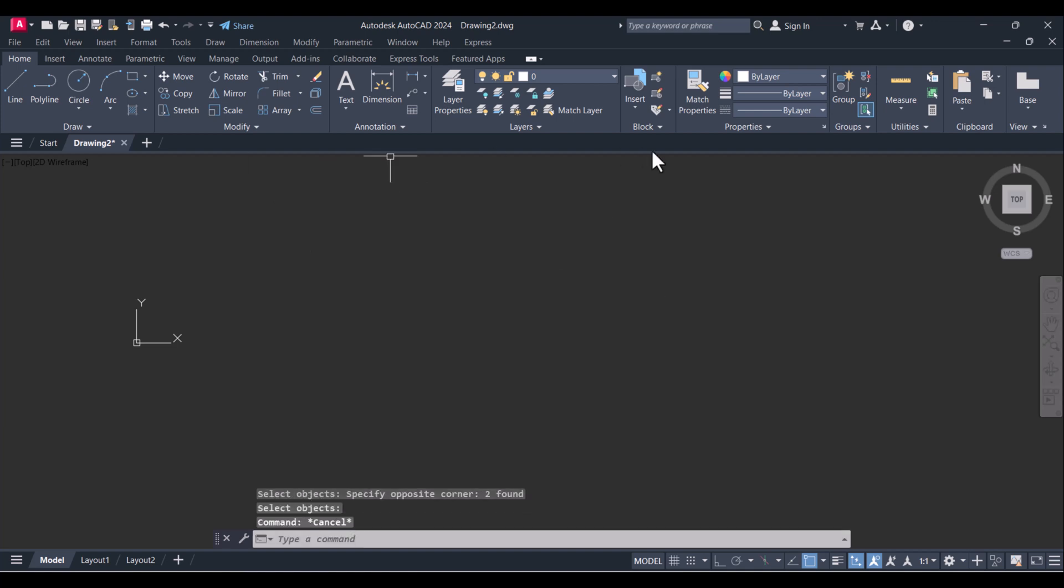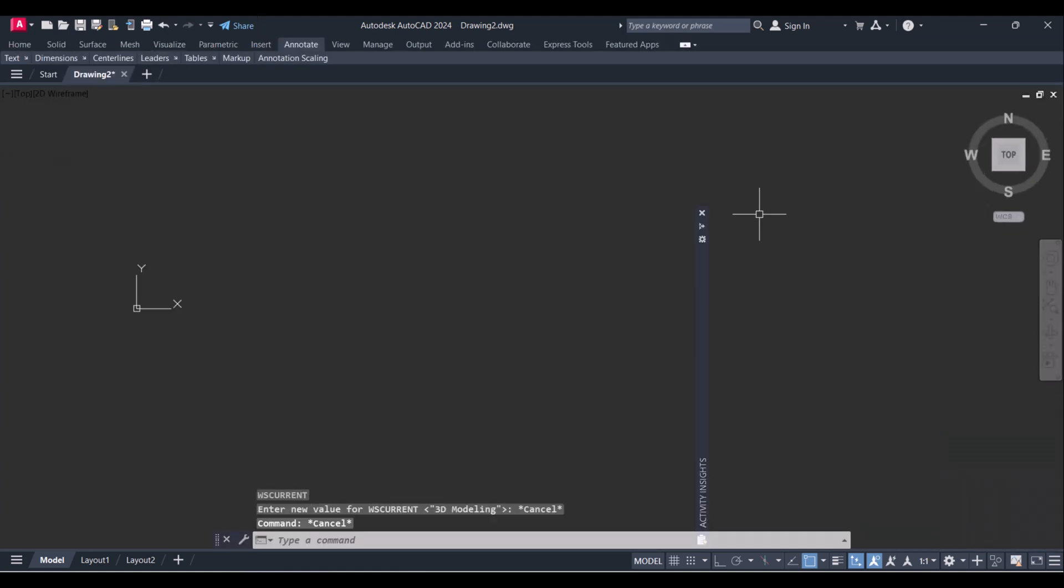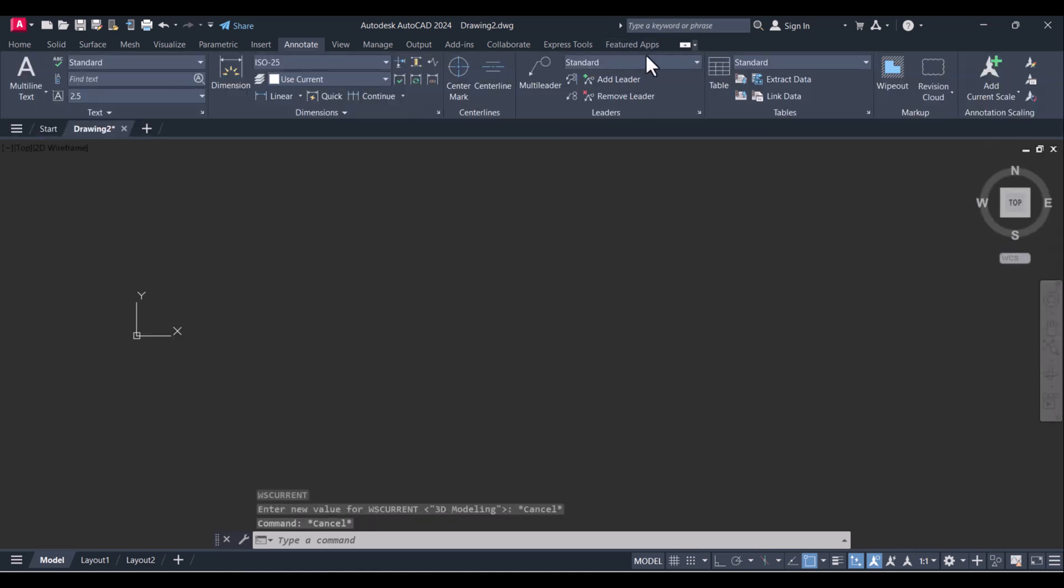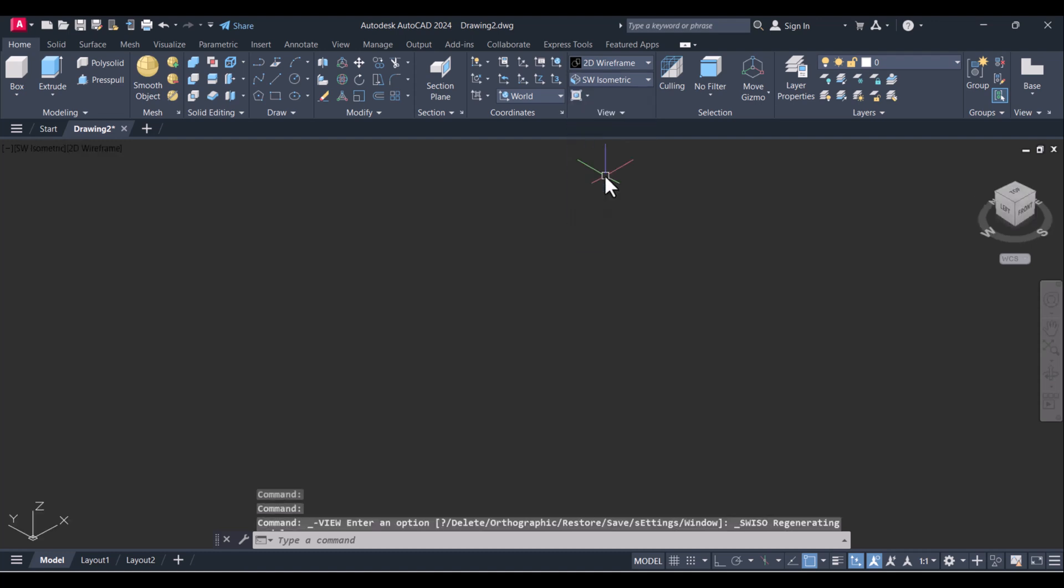So we will click on 3D modeling here. We will go to Home and we are in the isometric view.